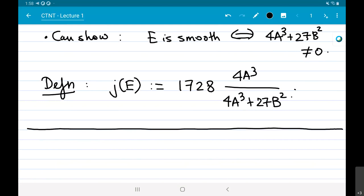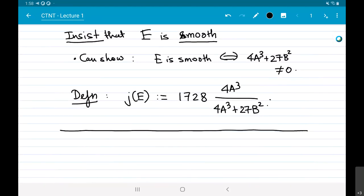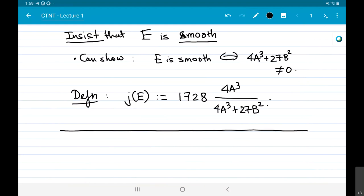An audience member notes there was a typo: the generator of Frobenius should be the q-th power, not the p-th power — confirmed. A request is also made to zoom out a bit so more of the writing is visible; the speaker tries to write smaller going forward.